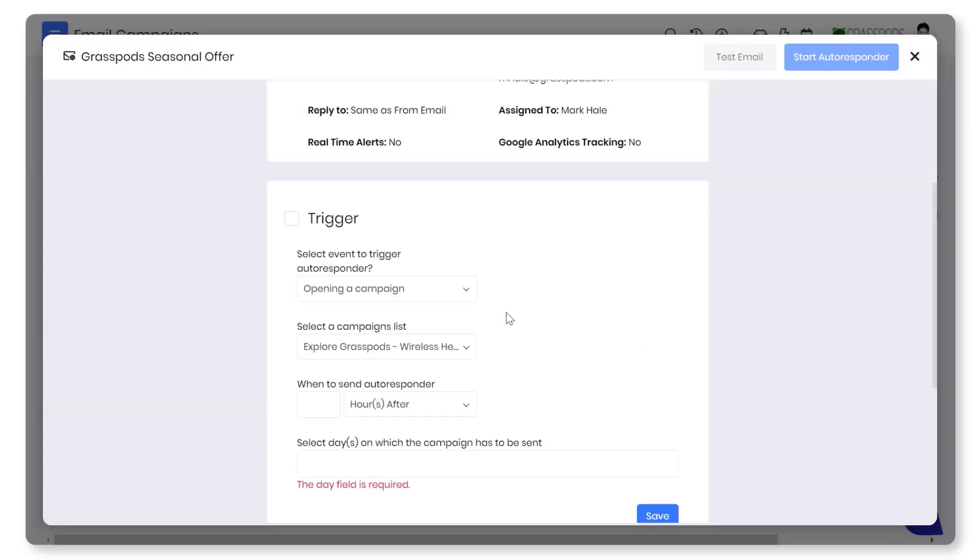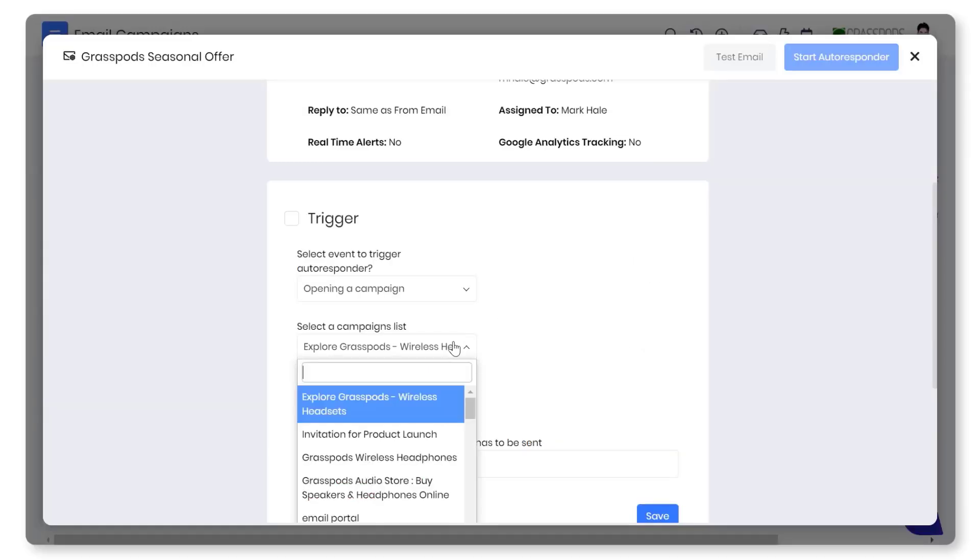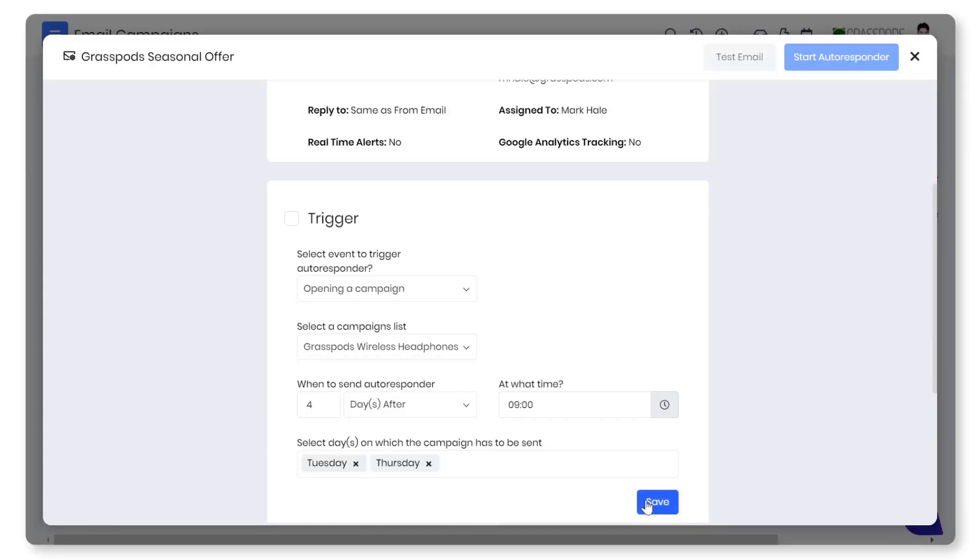Lastly, automate your follow-ups easily using autoresponder email campaigns. Send trigger-based emails for audiences from onboarding and nurturing to re-engagement and customer retention.